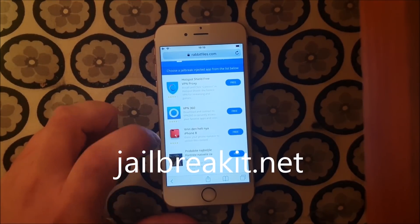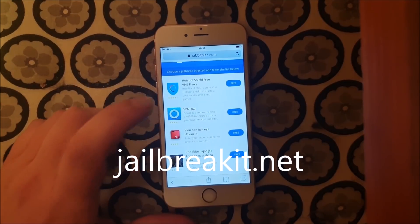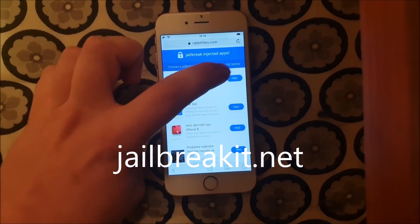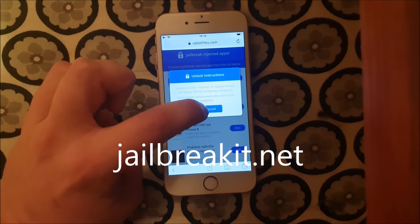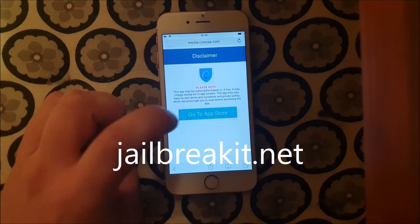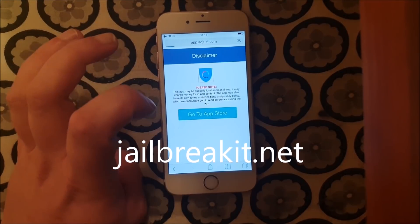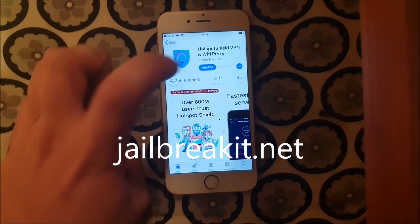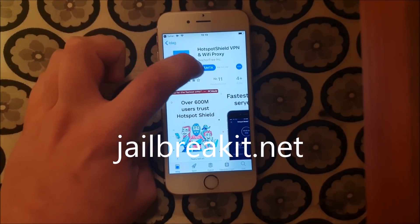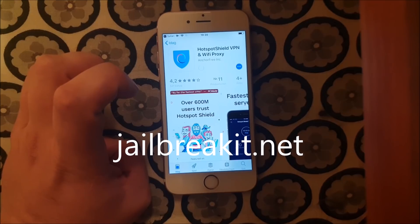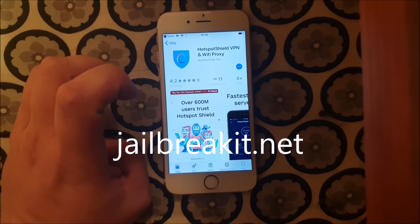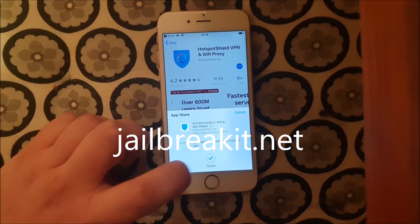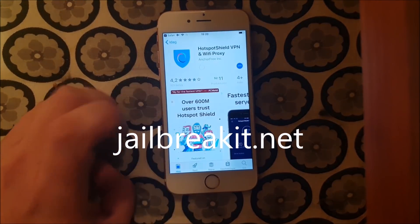Sometimes there are ads like this — just ignore that, we just want the apps. I'm going to pick an app and try it. Sometimes these apps get patched, so if it doesn't work on the first app, simply try another one. Usually it works right away, but sometimes you need to try a few times.